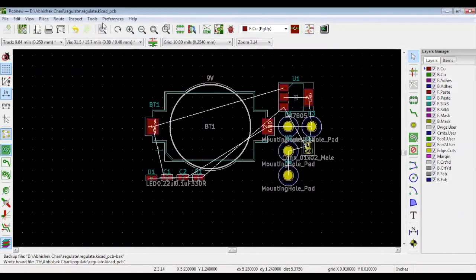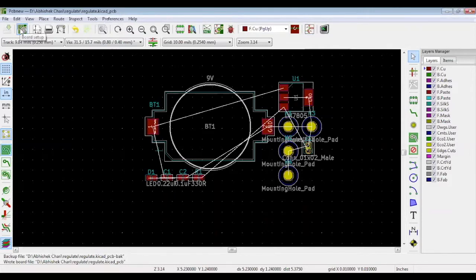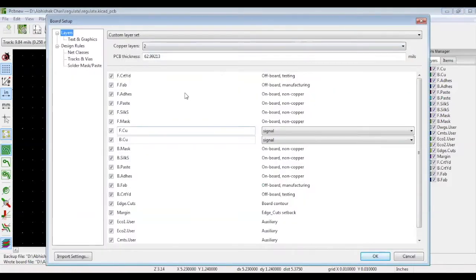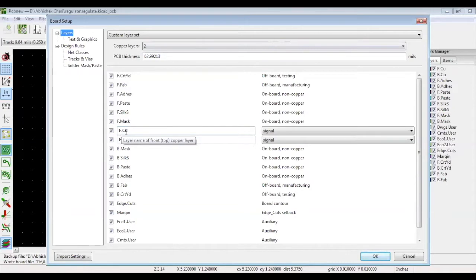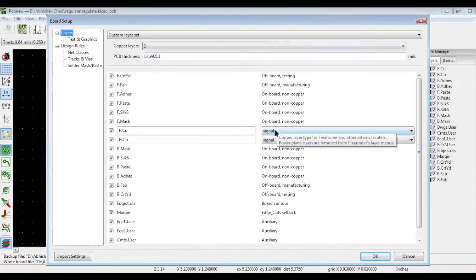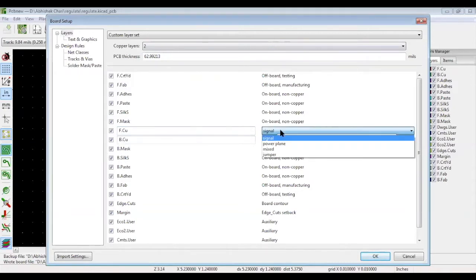Click board setup at the top. In layers, you can customize your layer set. By default, you will have two copper layers. You can see the top copper layer and the bottom copper layer. These are signal layers.